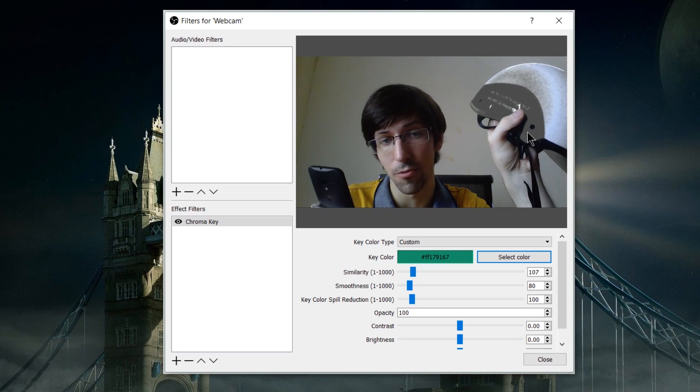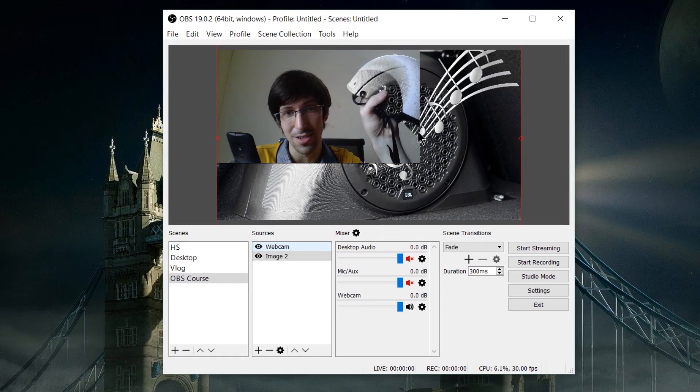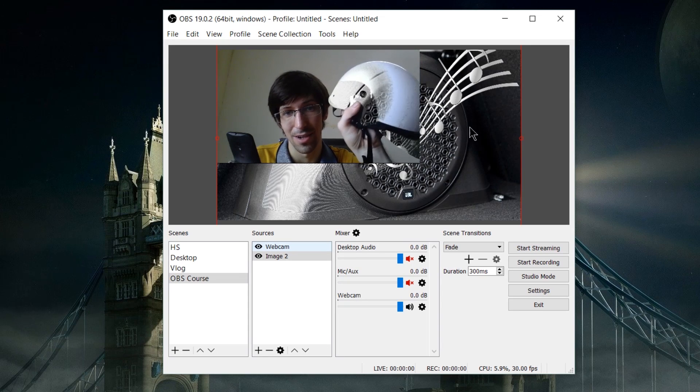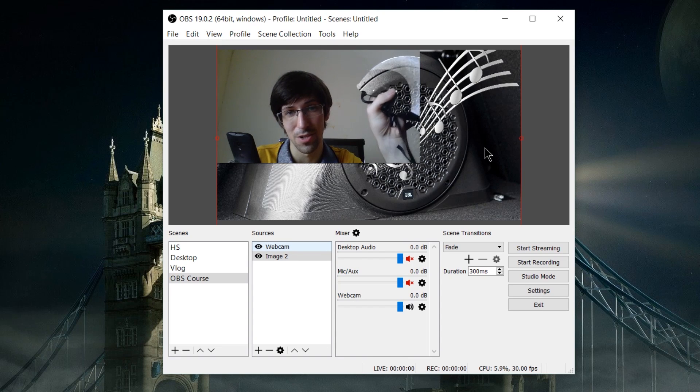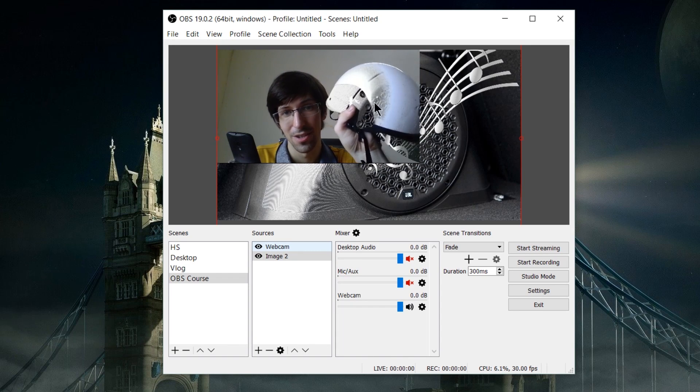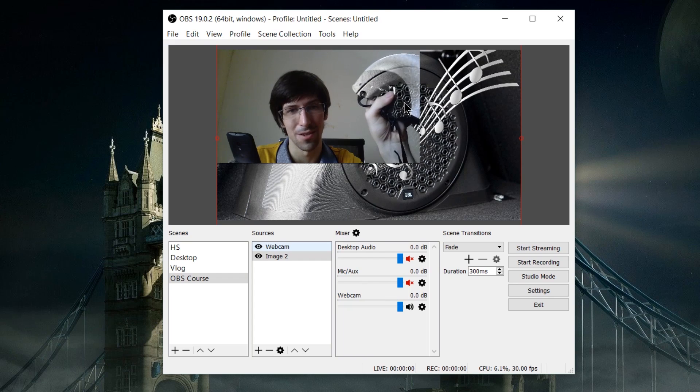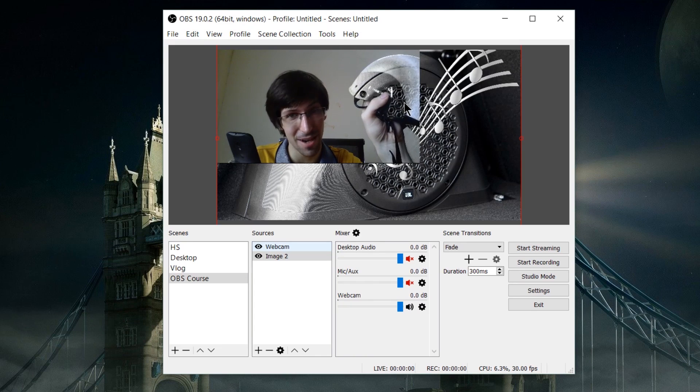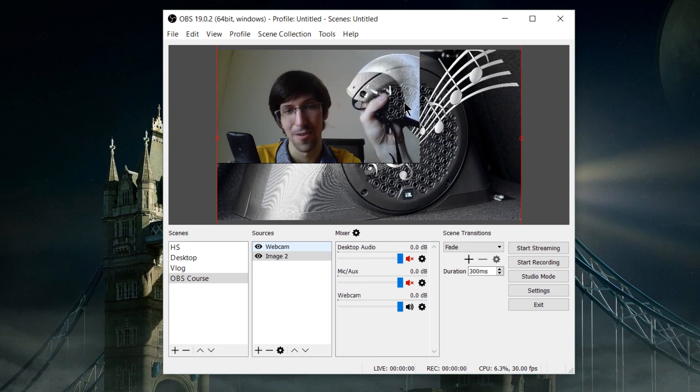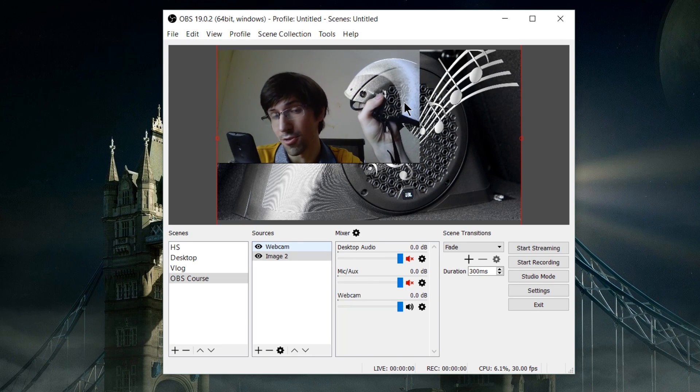If we close this out now, you can see part of the background, this image I had loaded up before the video started, through the helmet. The helmet's definitely there, but it takes the green color and turns it into alpha.